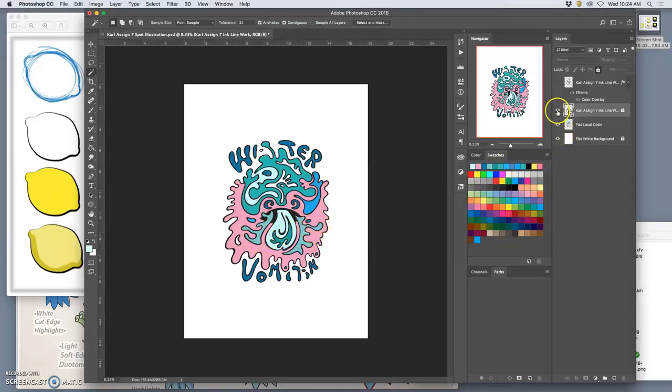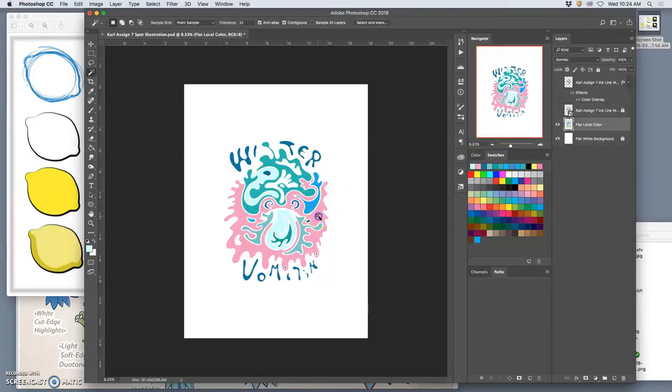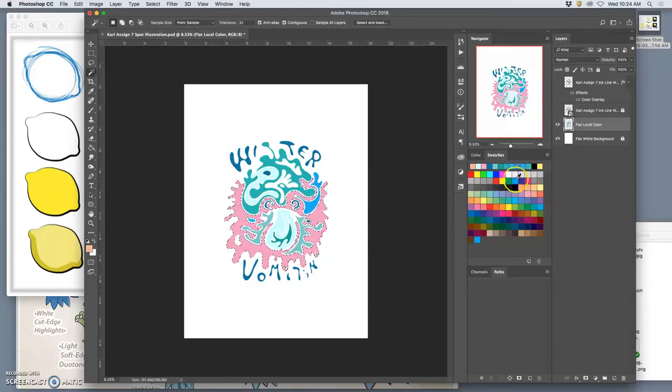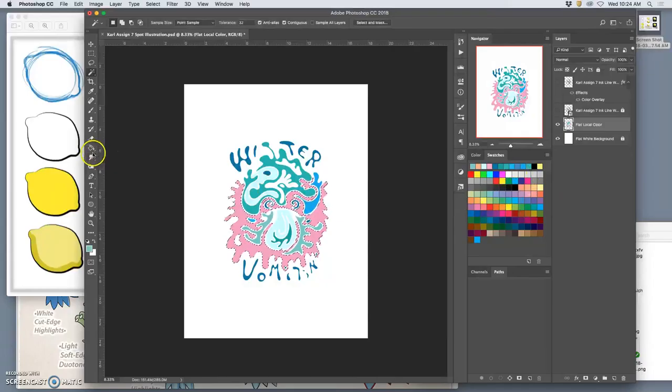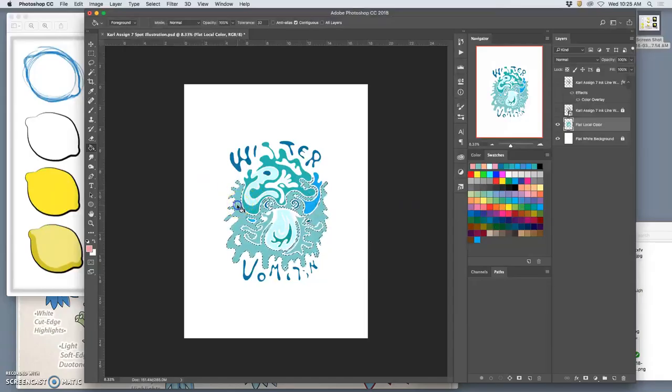And what's nice about once you pick flats is they're very easy to change. So I threw that pink in there, but if I wanted to change that to something else, like to another blue, it's very easy to select and change.